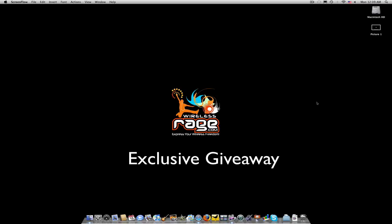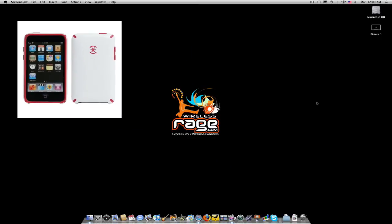Welcome to WirelessRage.com. We have an exclusive giveaway that we're doing for a Spec Candy Shell, either for the iPhone 3G or you can choose for the iPod Touch 2G.